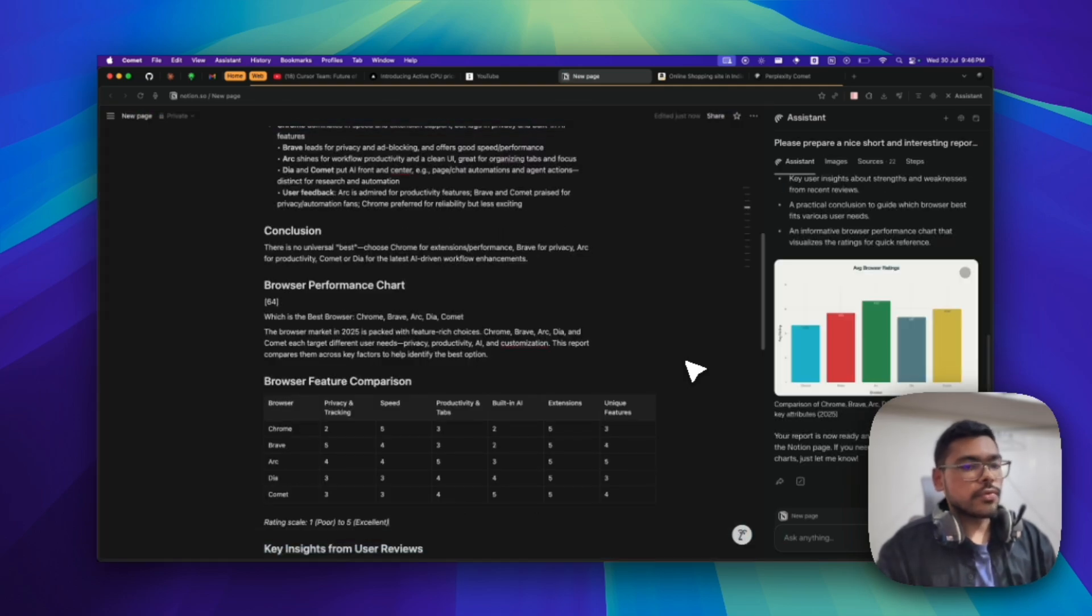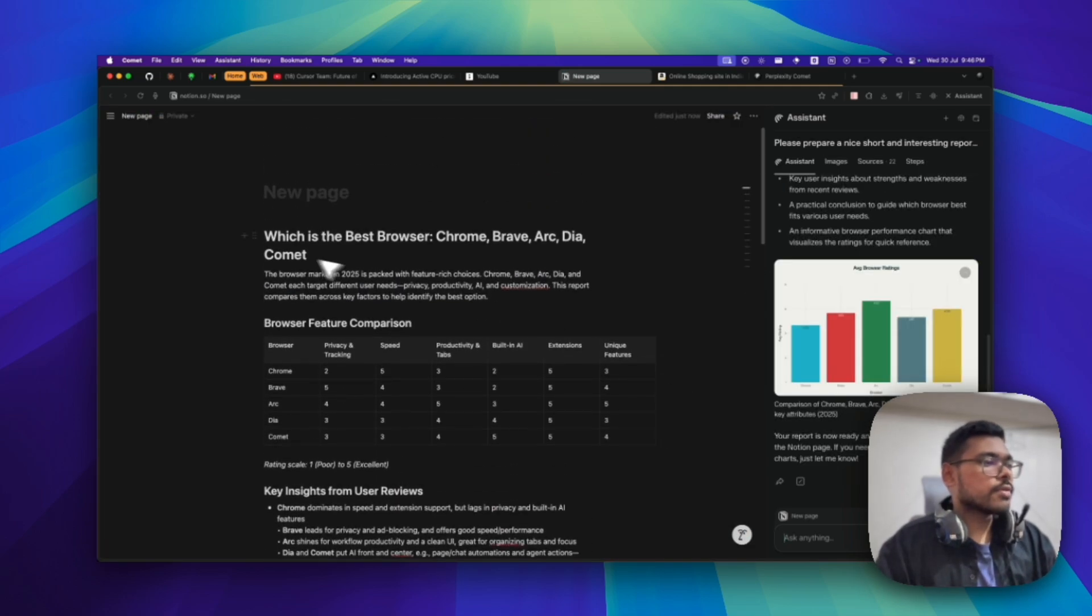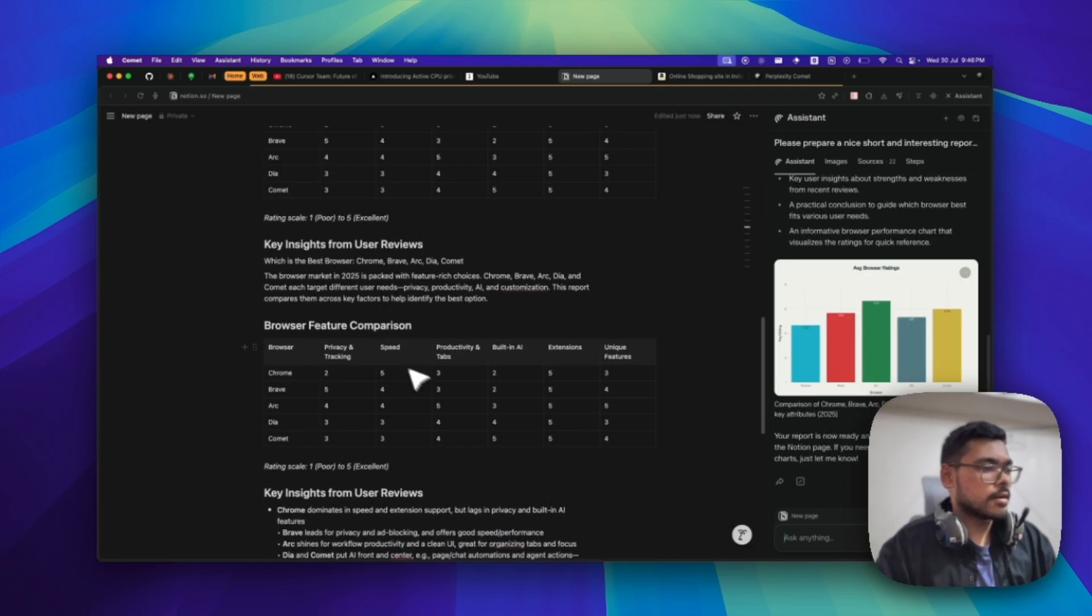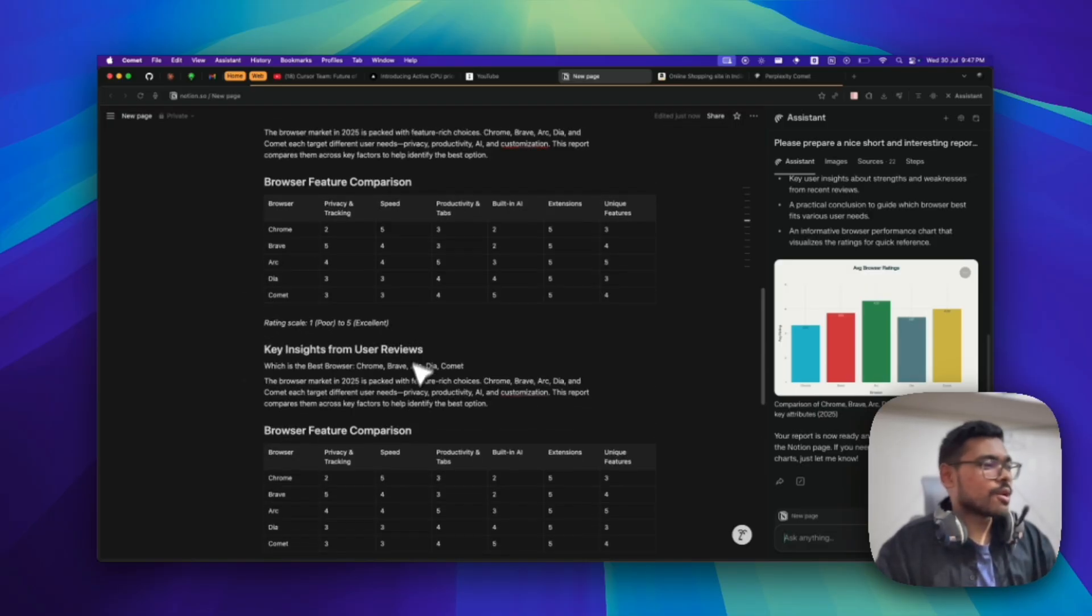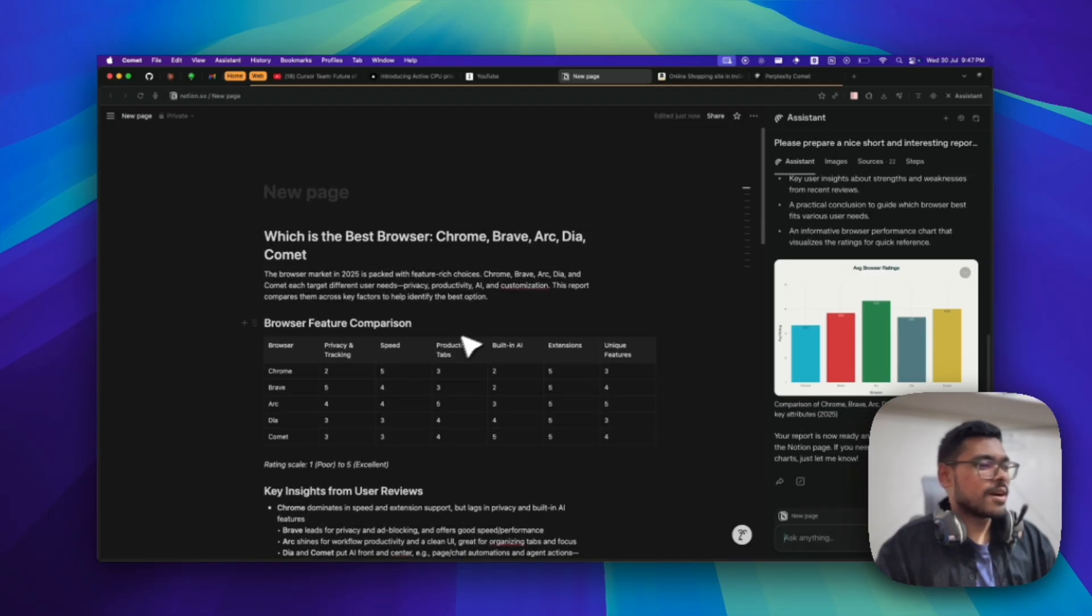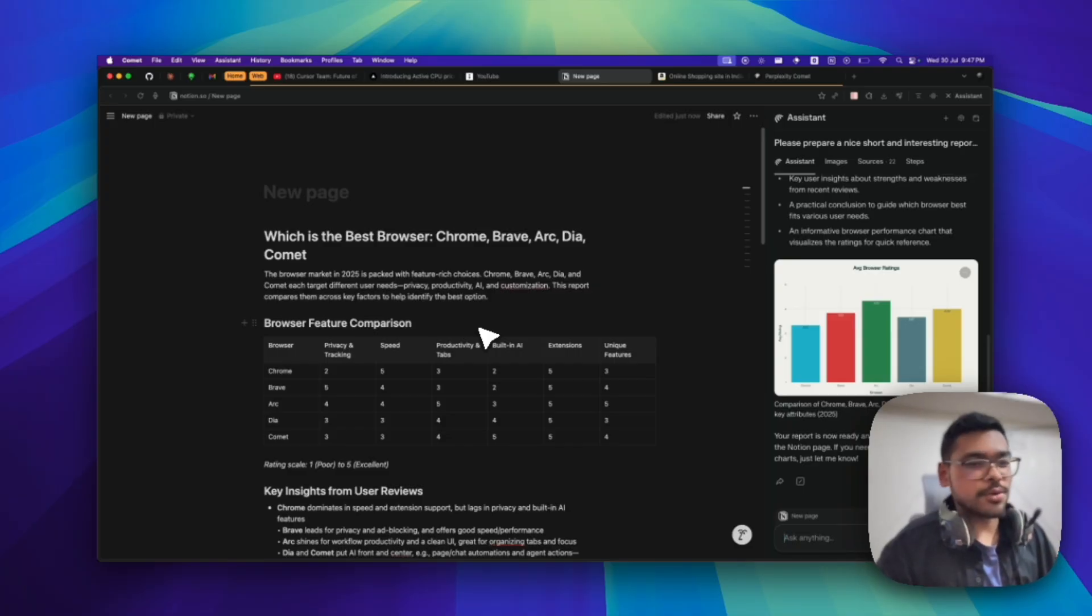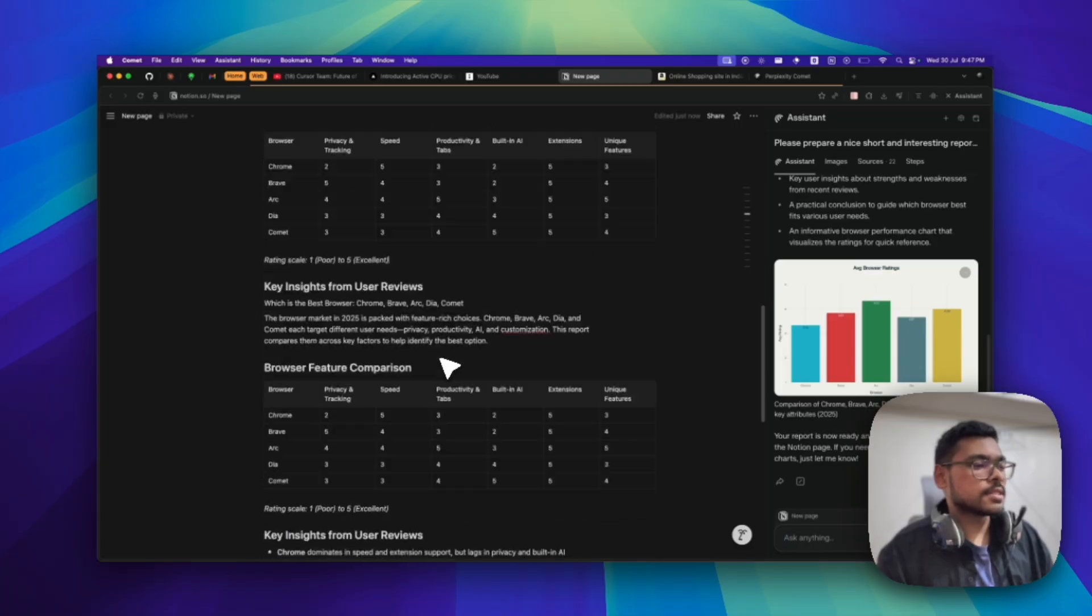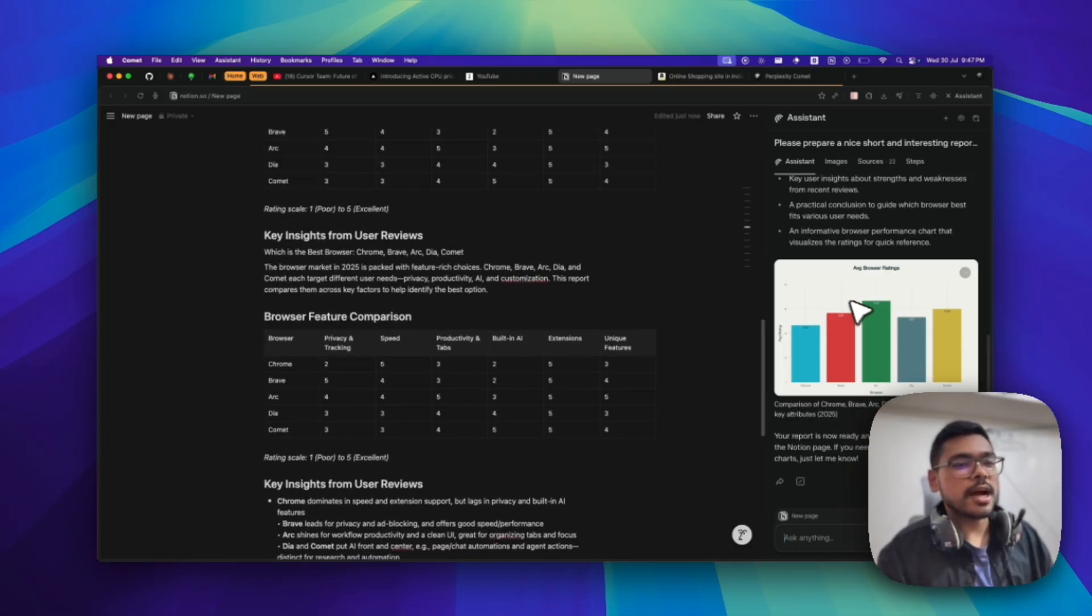Finally, it is done. We have this nice, detailed report about which browser is the best. We can go and read it out. You can see how good it is - you just give the prompt, it will do the research and give the report with all tables.